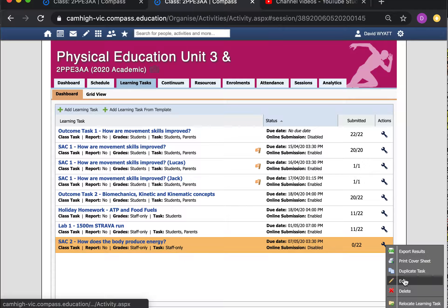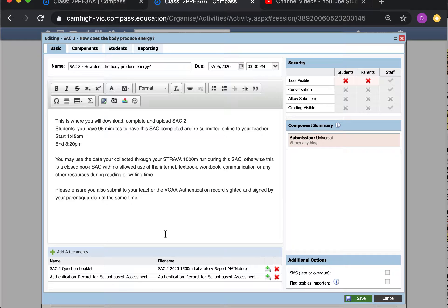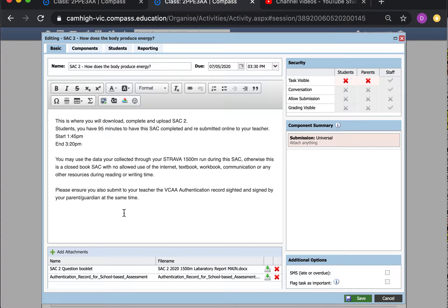When you open the SAC page by clicking on the name, it gives you the completion time — stick to 3:20 PM. It states you will download, complete, and upload the SAC, starting at 1:45 and ending at 3:20. Time is given for downloading, printing, and re-uploading. You may use the data collected through your Strava run; otherwise it is a closed book SAC — no internet, no textbook, no workbook, no notes, no communication during reading or writing time. You also need to submit a VCAA authentication form signed by a parent or guardian, attached alongside the SAC 2 question booklet.